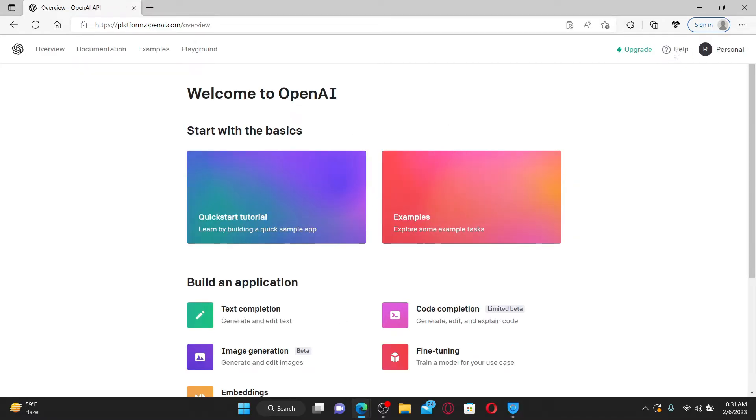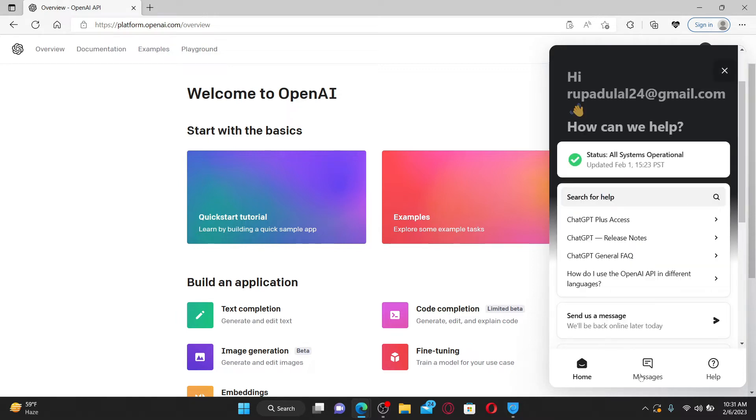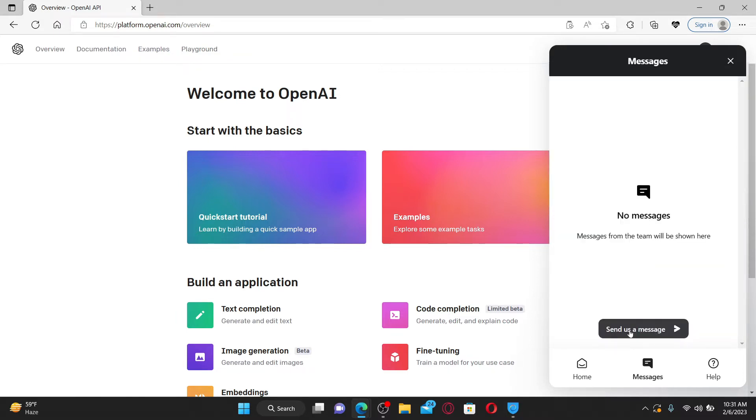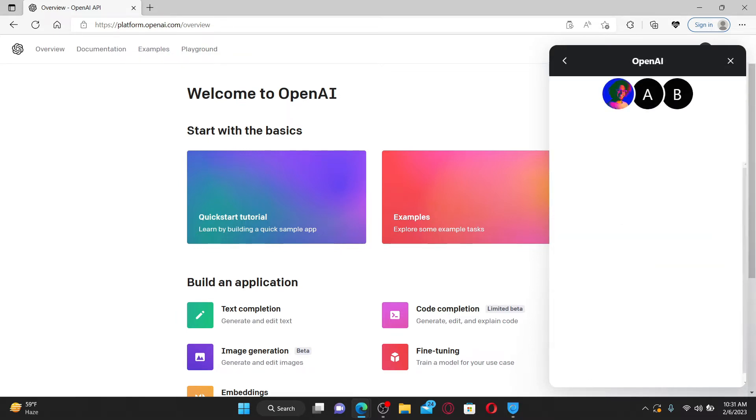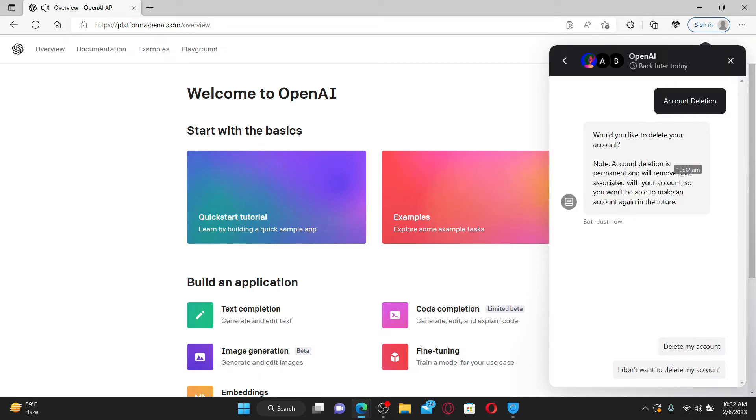Once you're logged into your OpenAI account, click on the help icon at the top right. Now, click on the message button and click send us a message. Select account deletion under what brings you here today and click on the delete my account button.